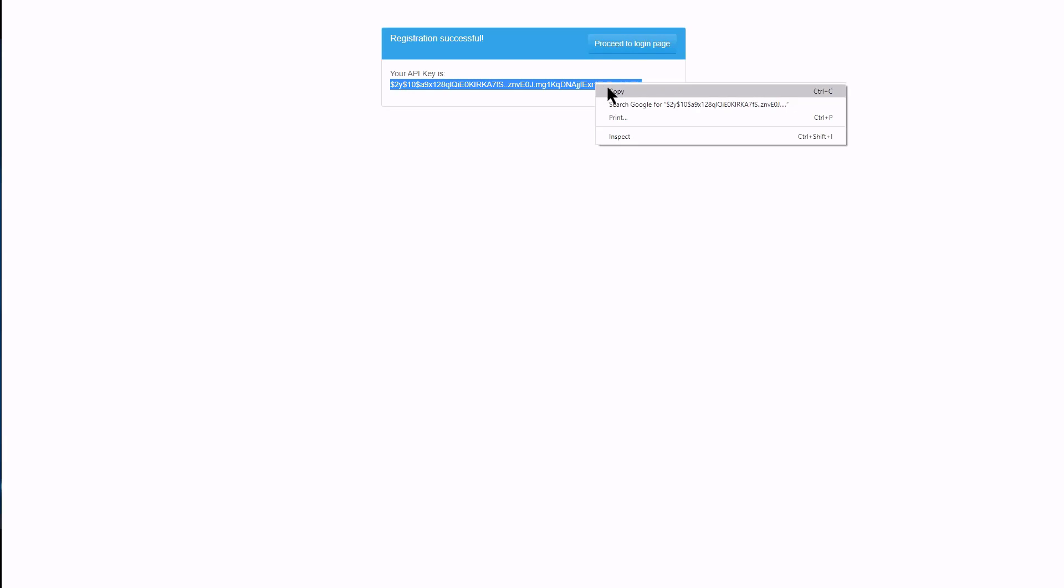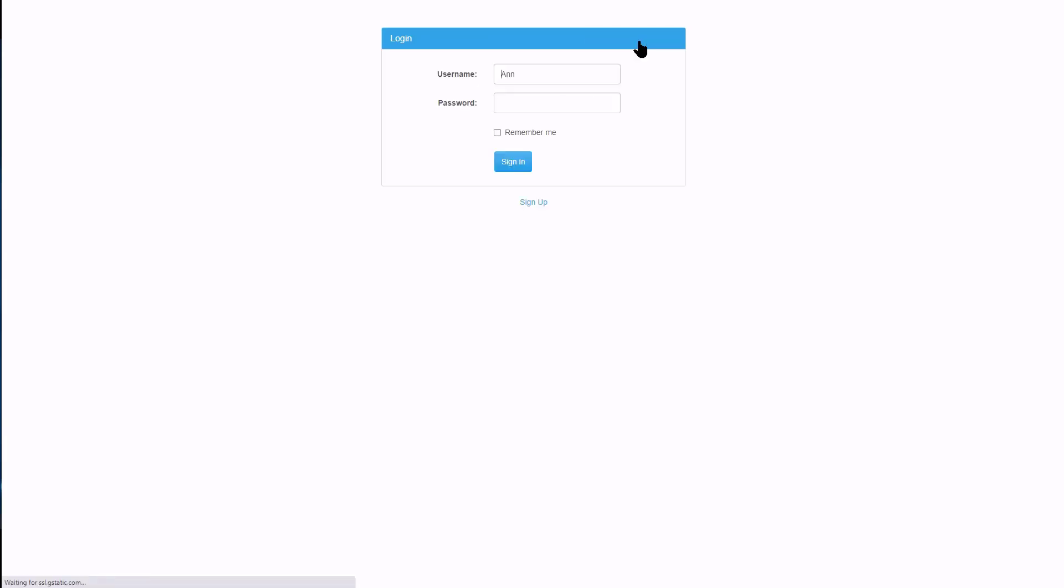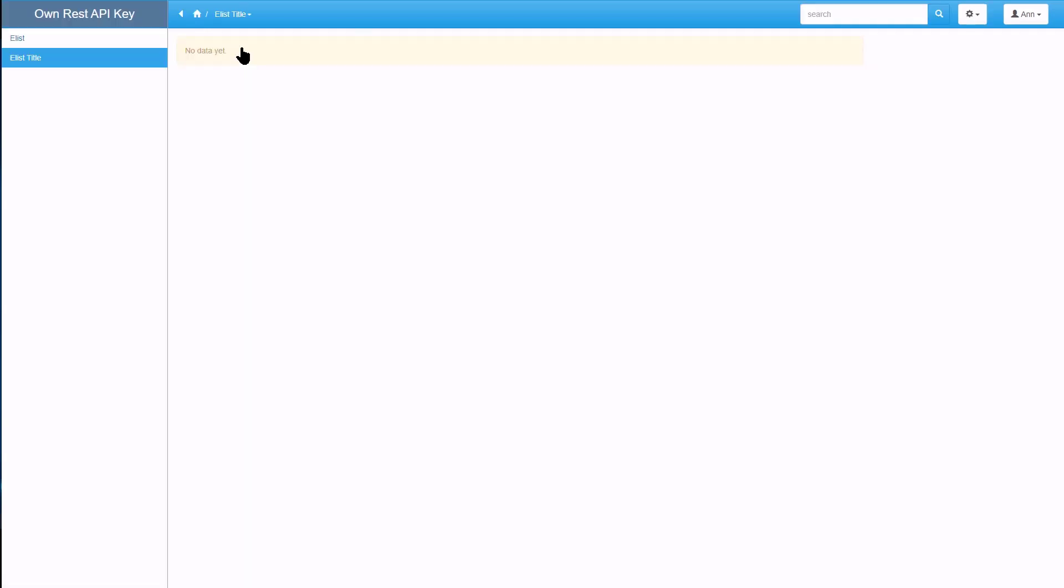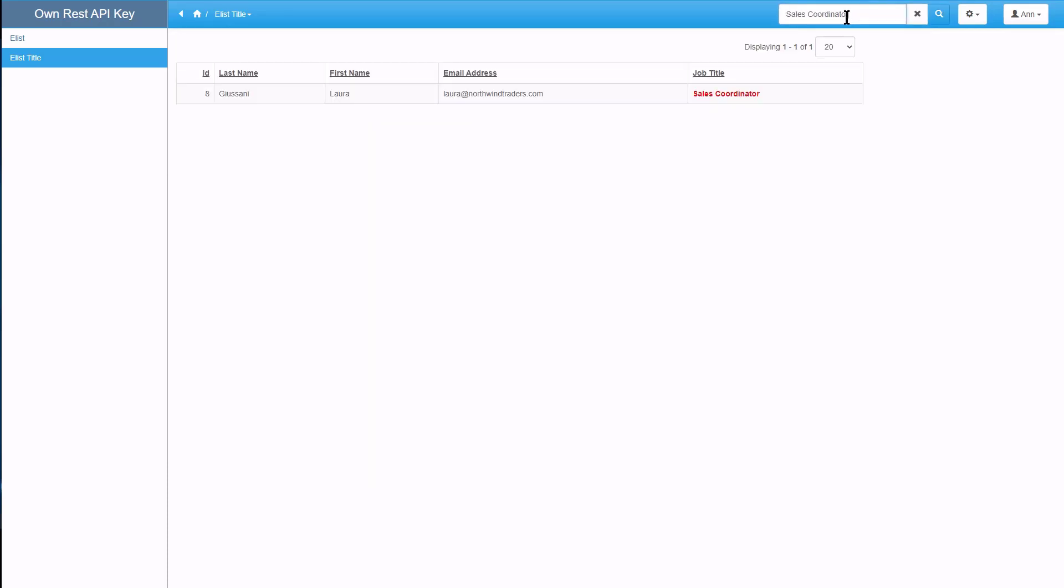He or she can now copy the key to use later on. Click on proceed to the login page. First let's have a look at the elist title. As you can see there are no results as we have not searched for anything yet. I am going to perform a few searches to demonstrate how the value goes into the stored procedure and outputs the results.